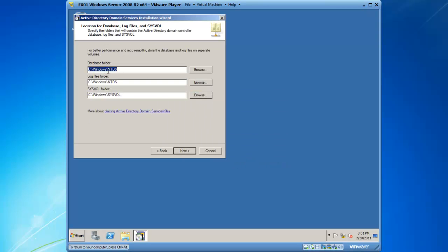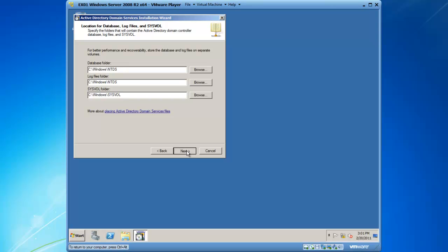I'm going to leave my database locations default as well as log files and SYSVOL, and I will click on next.